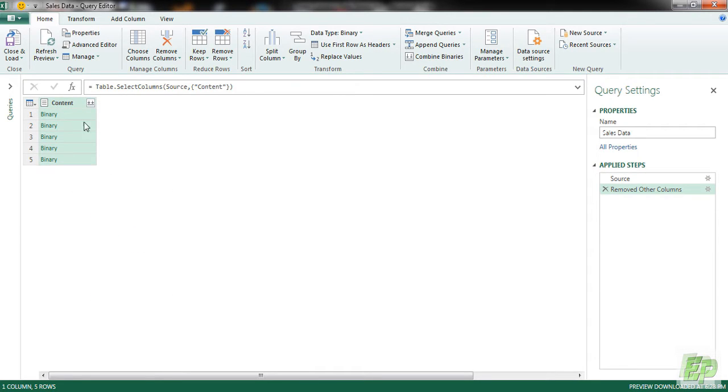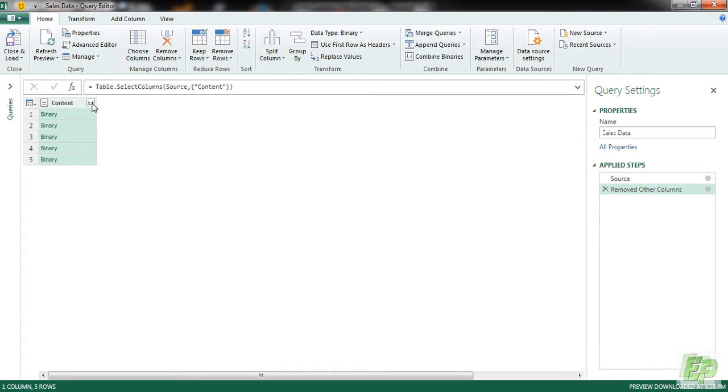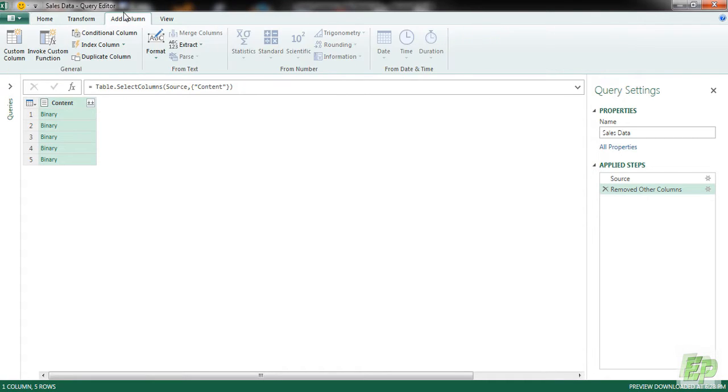Now if we are going to click this, we won't get the data because currently Power Query doesn't have capability to import all the records from Excel files as source files. Suppose if you have a CSV file, a text file, you can do it directly. But since our source files are Excel files, we are going to use a custom column with a formula.